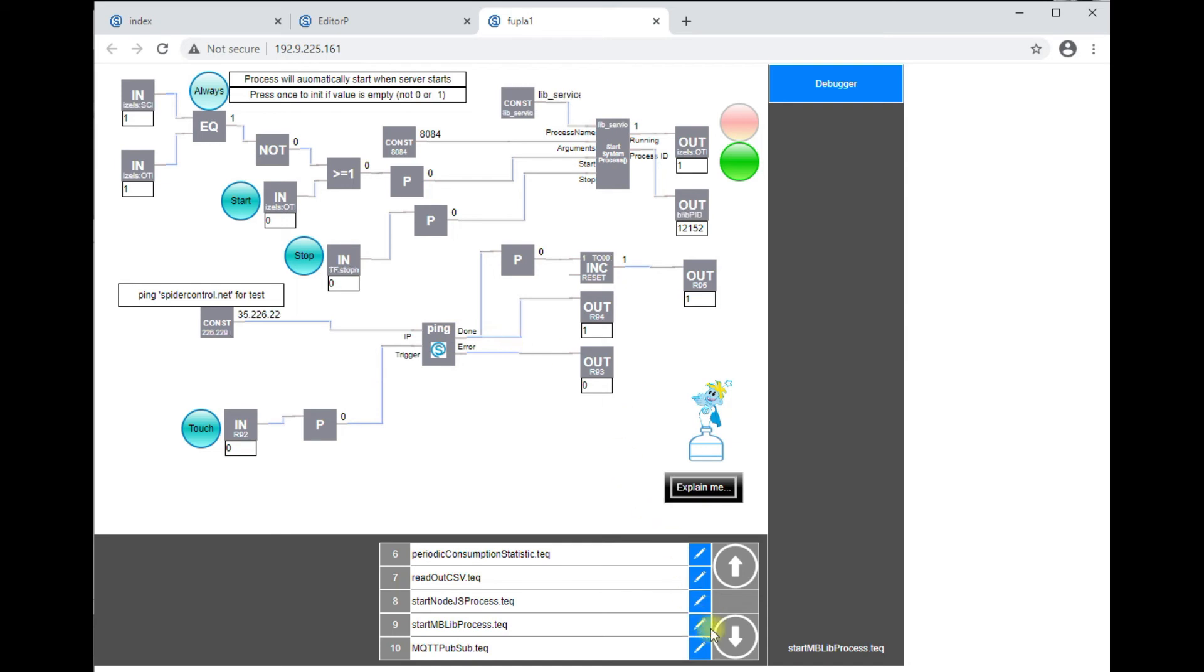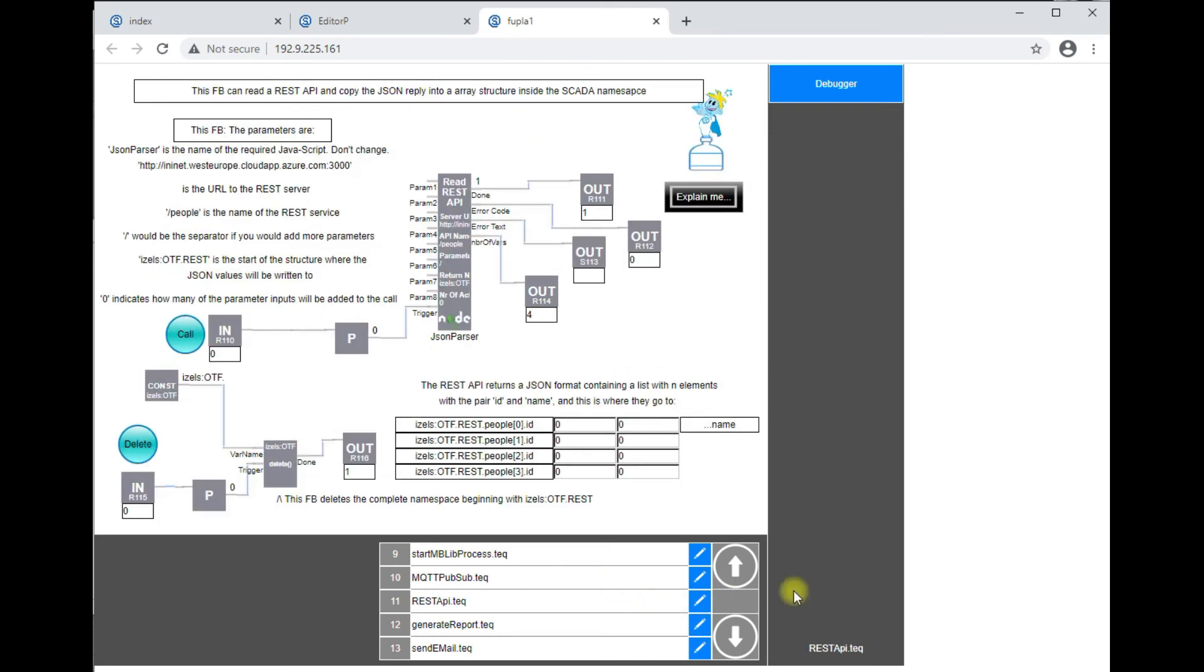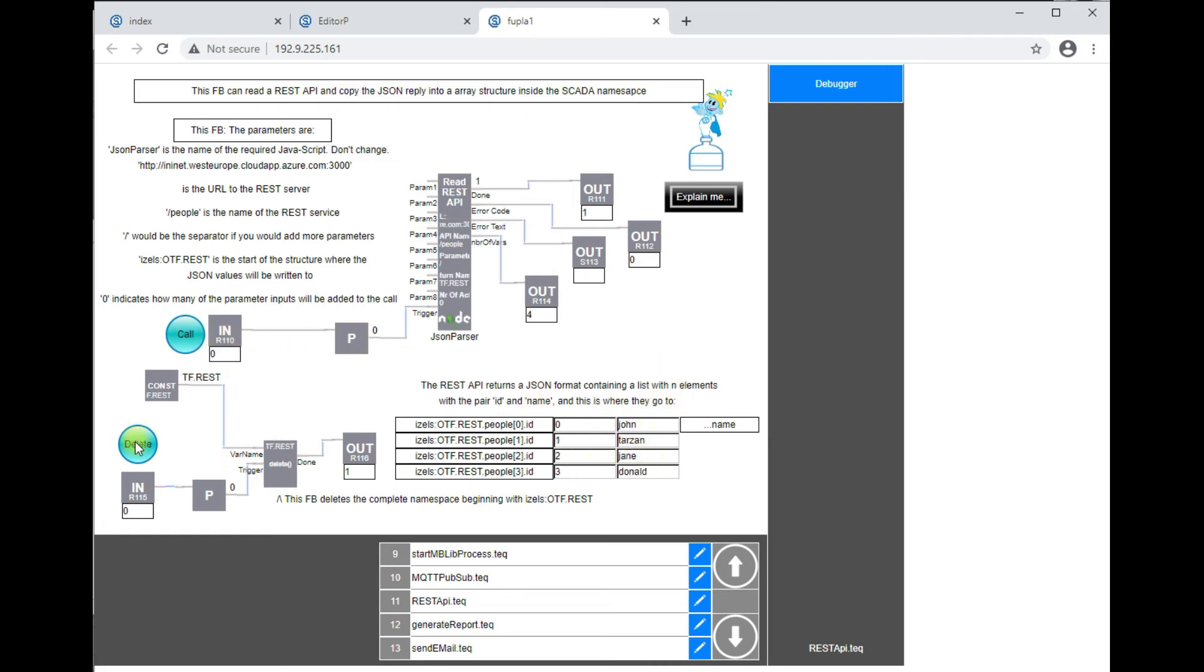The next sample is how to publish and subscribe with MQTT. Then we've got the sample which reads out the REST API from the cloud. So this will just read a couple of names and this will show how to delete the complete substructure inside the SCADA server.